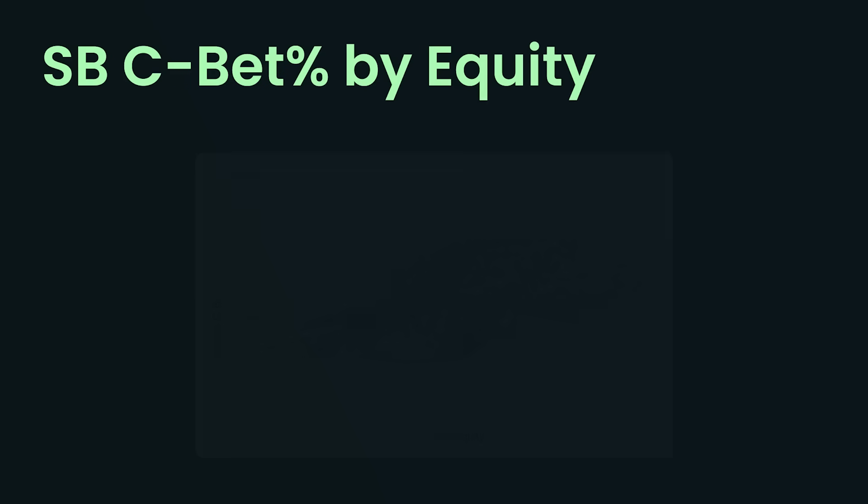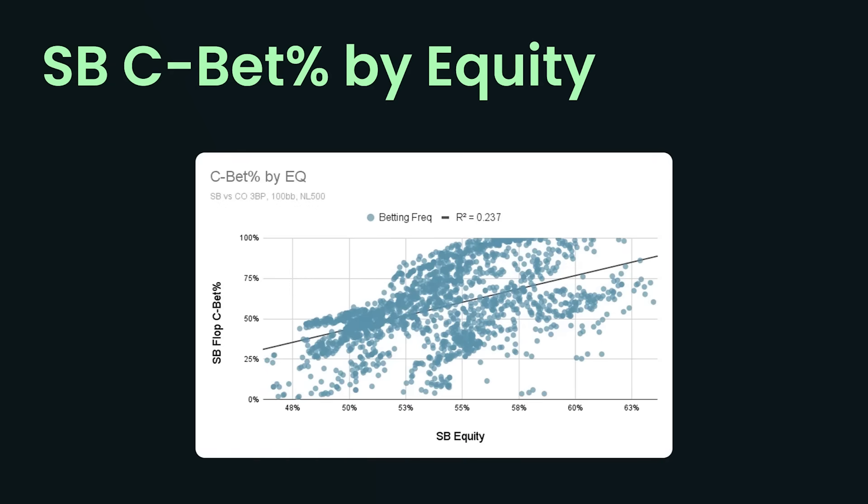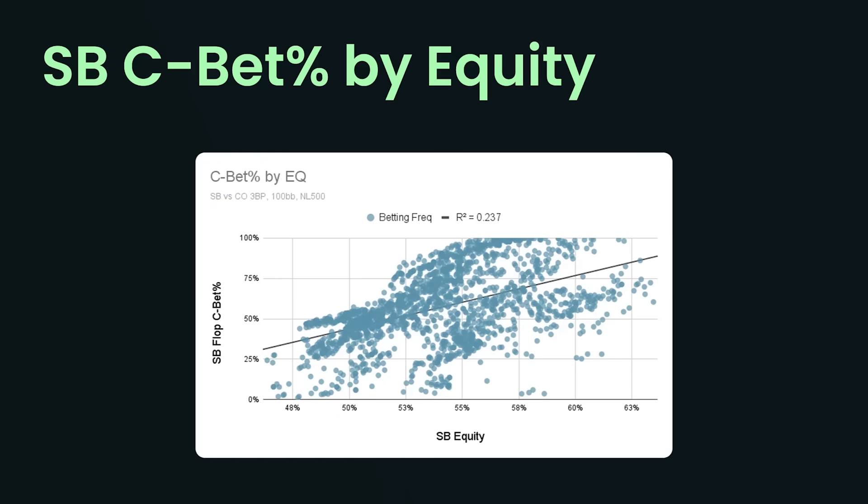On this next board, I'm looking at a small blind versus cutoff 3-bet pot. Now again, every single one of these dots represents every possible flop. All 1,755 flops are in this chart. And again, we can see a weak correlation between the small blind's equity and their c-betting percentage. The R-squared value is about 0.24, meaning that equity only explains about 24% of the c-betting frequency. So, sure, there is some truth to this, but it's not a great explainer. You can see there are some spots where, despite the fact that we have an overwhelming range advantage of like 59%, we're just never betting. And then on other boards where, despite the fact that we're not that strong, we're betting more often. So, clearly, range versus range equity is not a great predictor of c-betting frequency.